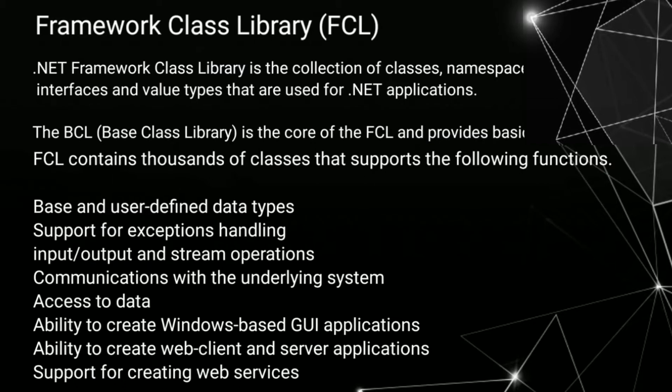Base and user-defined data types. Support for exception handling. Input, output, and stream operations. Communication with the underlying system. Access to data.